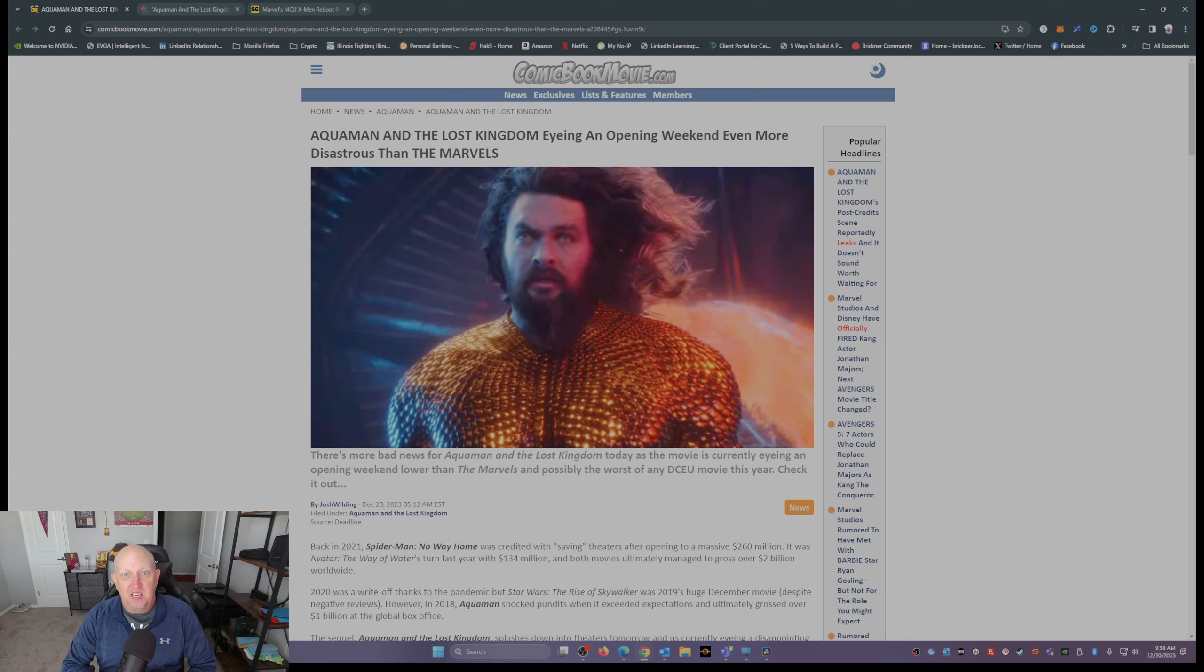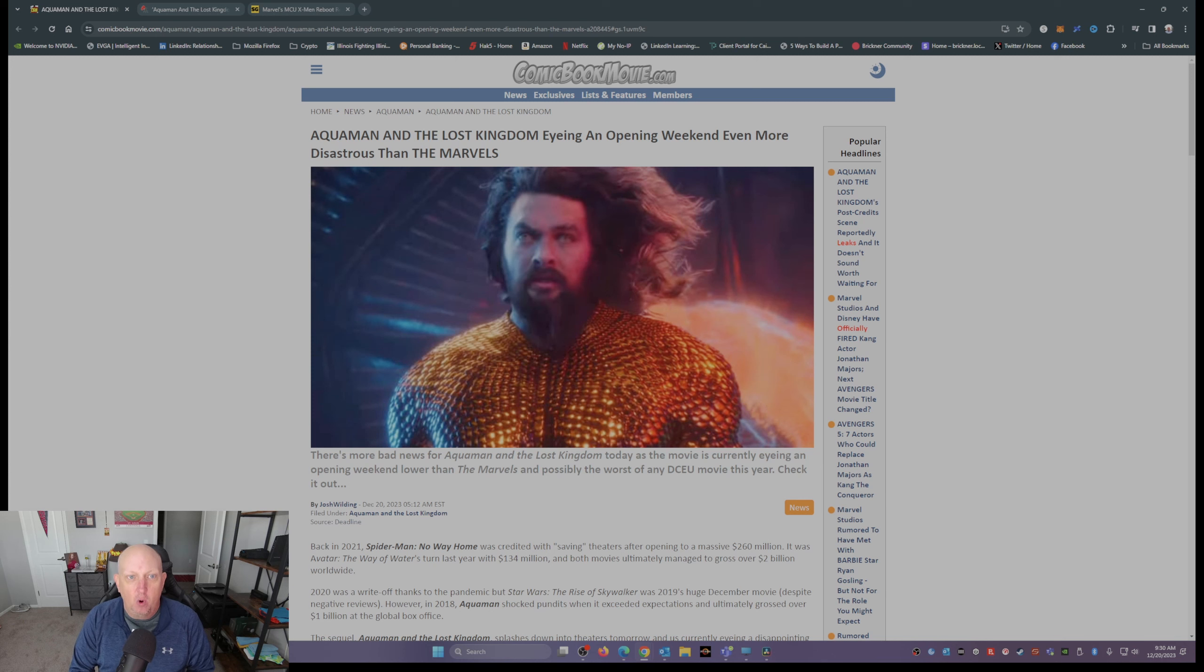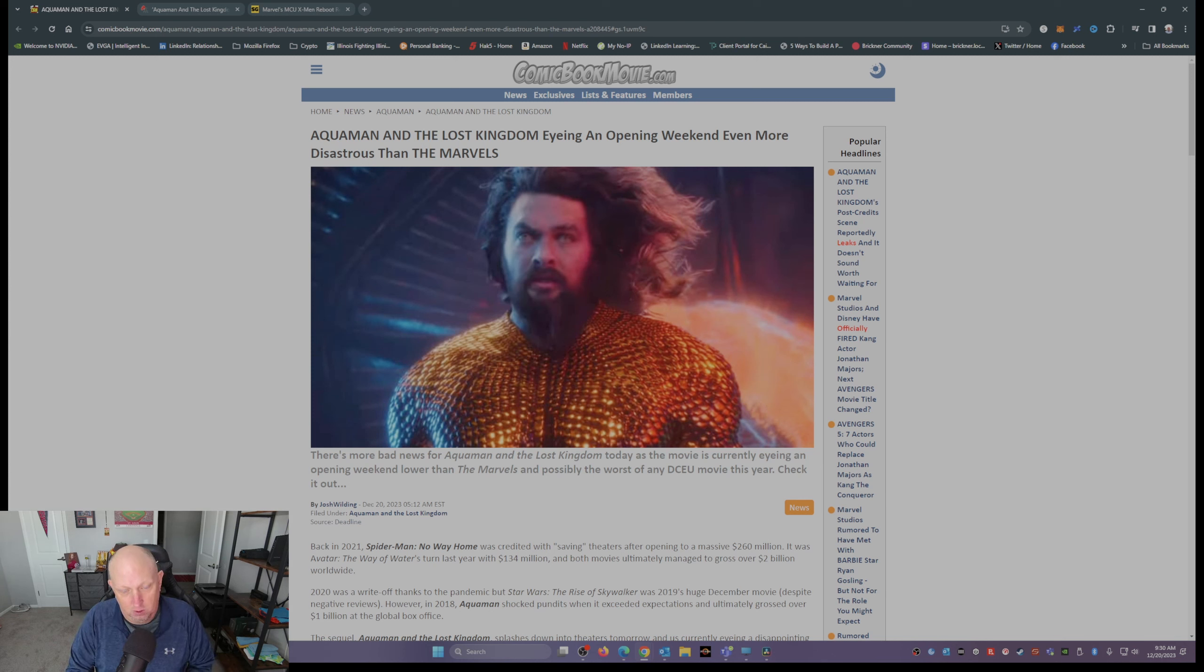Aquaman: The Lost Kingdom is eyeing an opening weekend even more disastrous than The Marvels, and The Marvels was pretty bad.